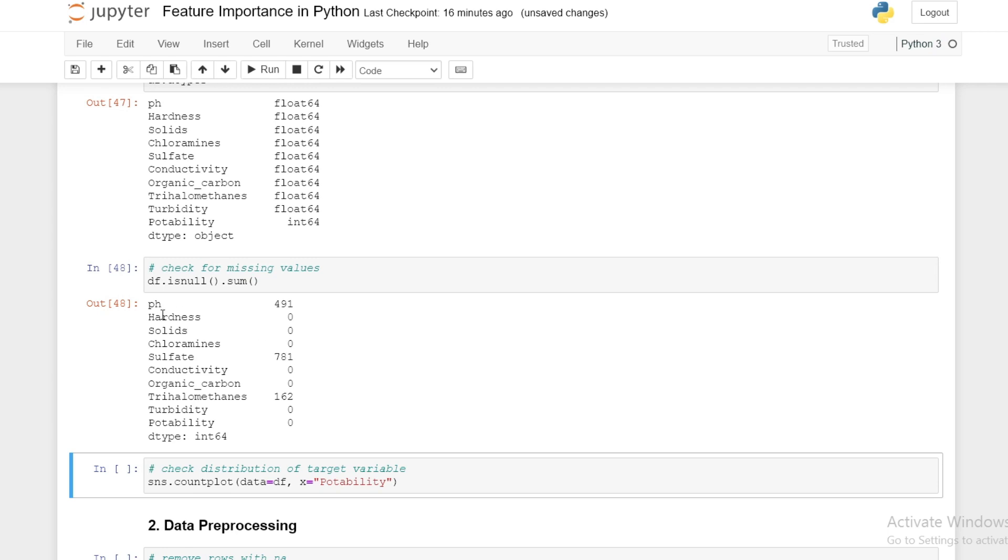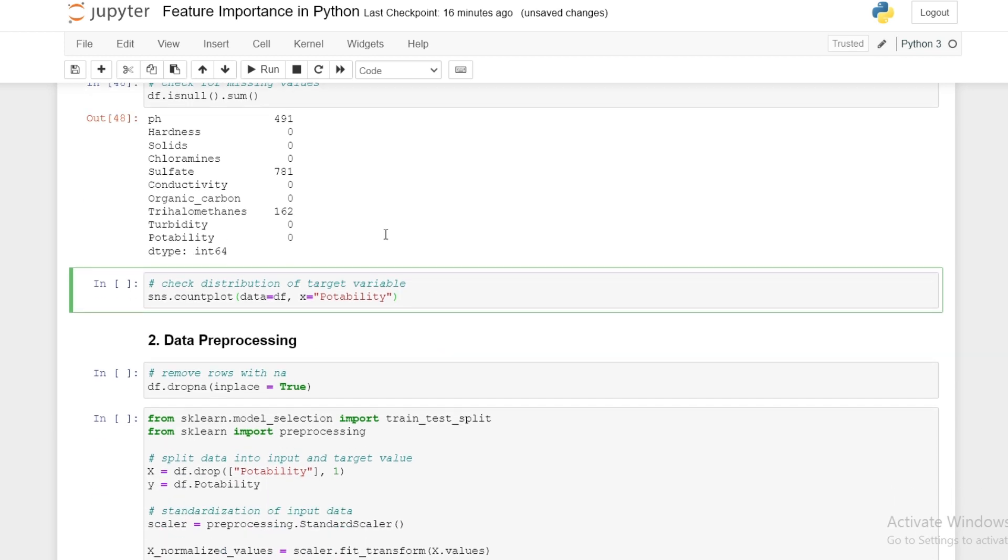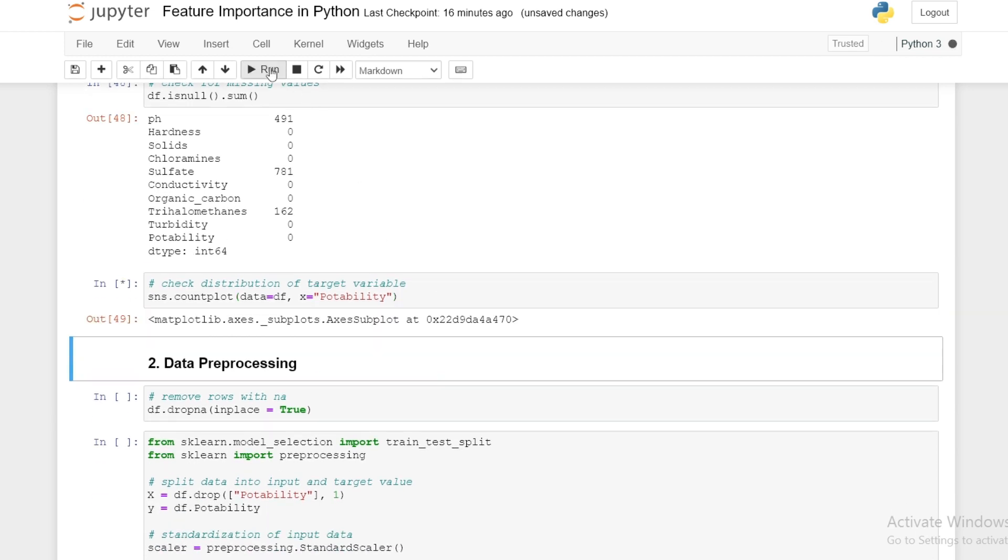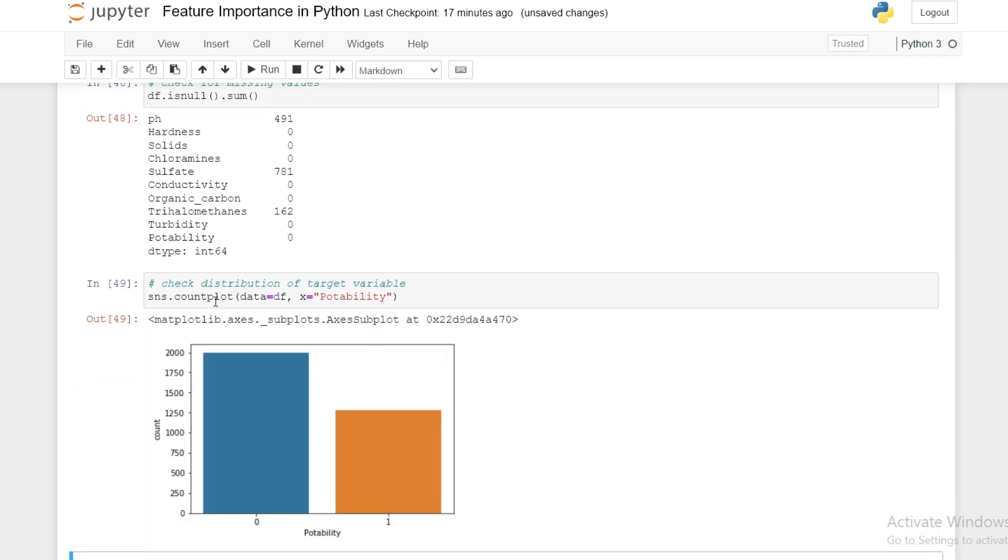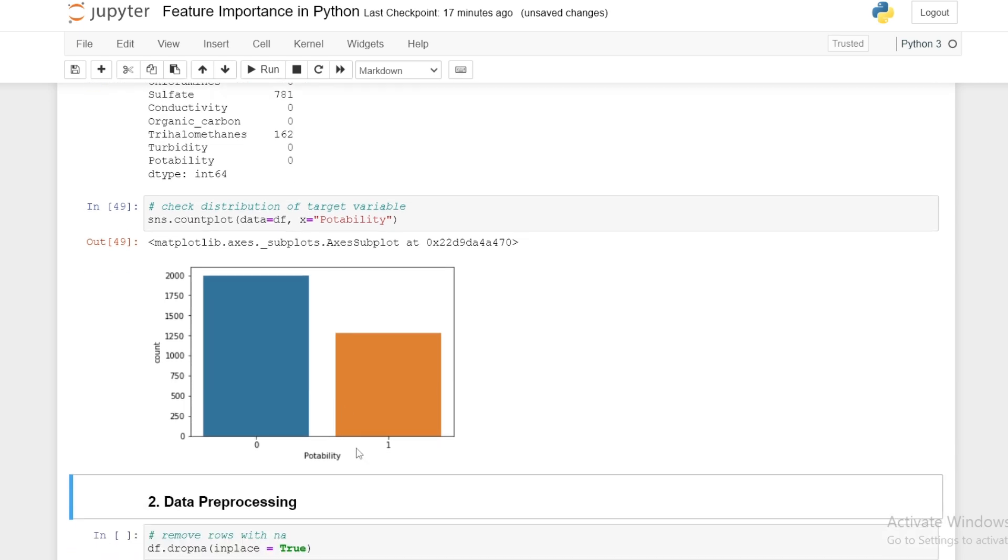We see here that sulfate contains quite a lot of missing values. In this episode we'll just remove missing values. Lastly we can check the distribution of our target variable using the seaborn library with the count plot function. We see here that there is a little bit of imbalance in our target variable, but using a metric such as accuracy should hopefully be fine.